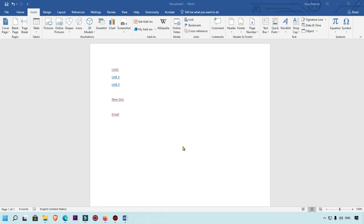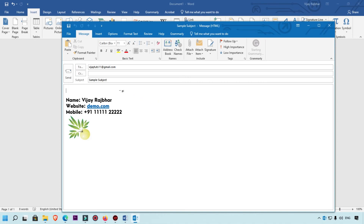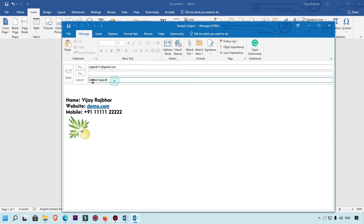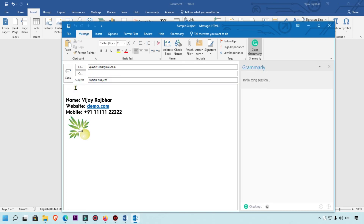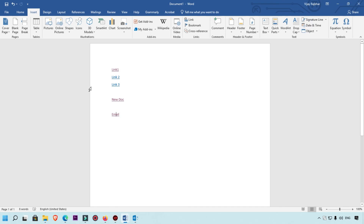As you can see, everything is done automatically — the email address is filled in and the subject is added. You can fill in all the email details from here. This is the tutorial I wanted to share with you: how to easily create hyperlinks in Microsoft Word, including linking to websites, Word documents, and email addresses.